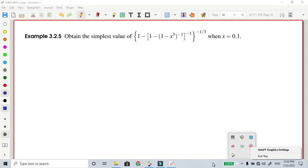Find the simplest value of 1 minus (1 minus (1/2)(4 minus x)^3)^(-1) whole power minus 1 by 3.